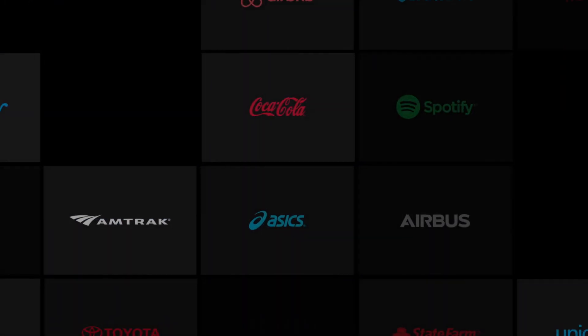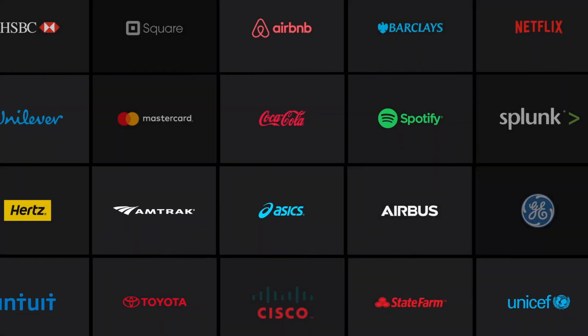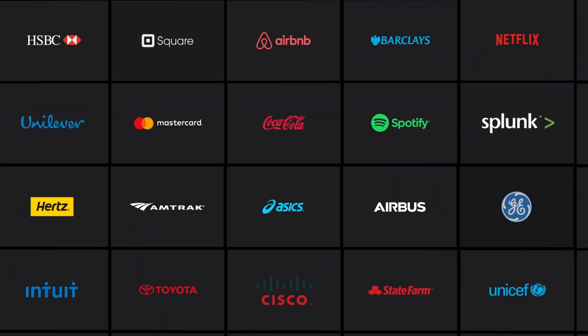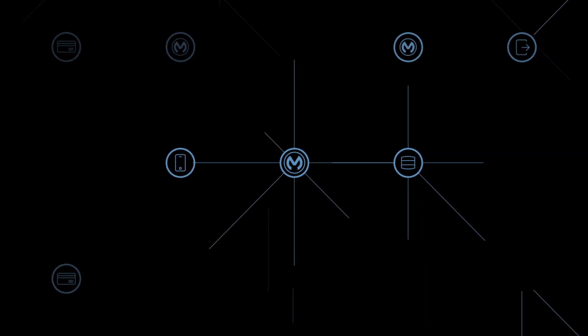The world's leading brands and enterprises have chosen AnyPoint platform to increase speed, agility, and accelerate innovation. When everything is connected, anything is possible.